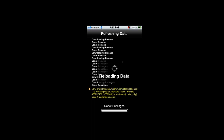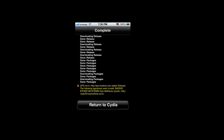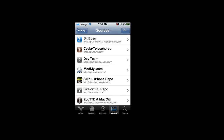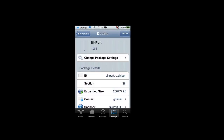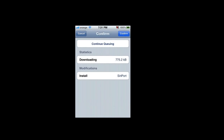Okay, there was an error. Return to Cydia. Then install SiriPort — go to the source and install SiriPort. Click Install, then Confirm.